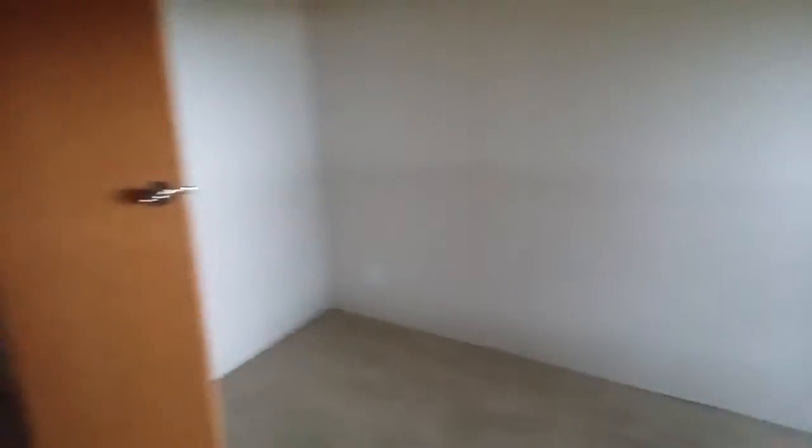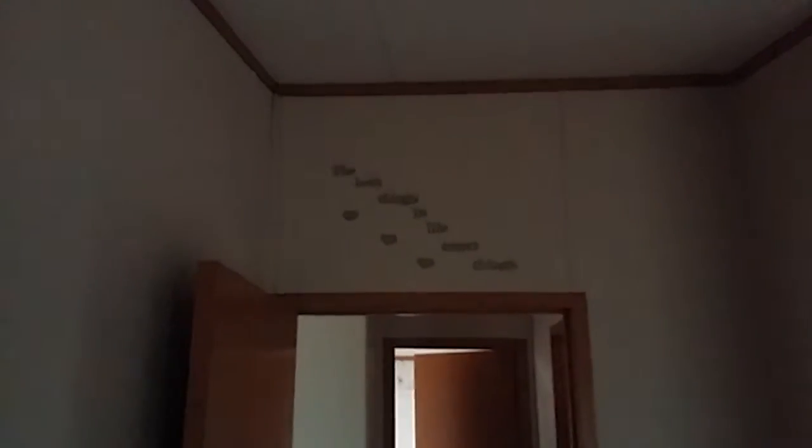This is one bedroom here. It's a nice closet. The best things in life aren't things.